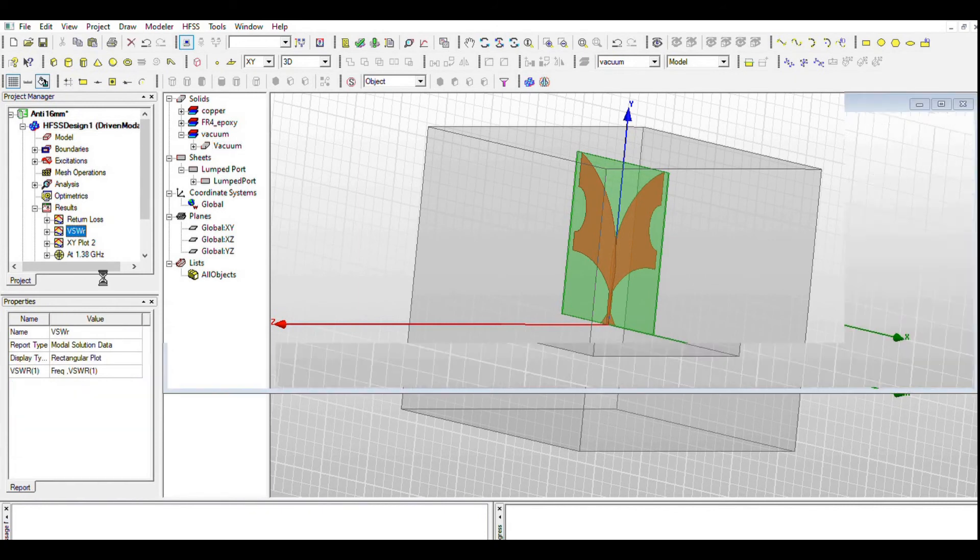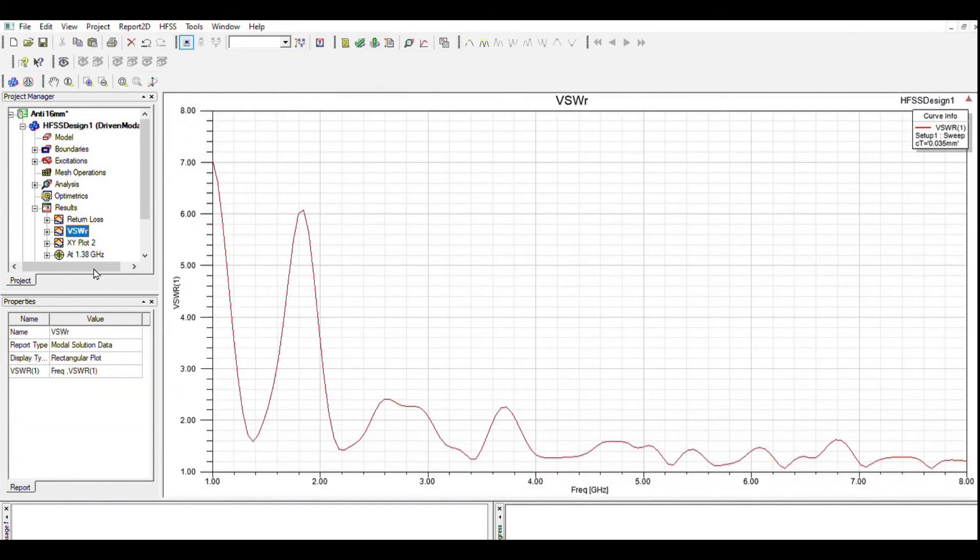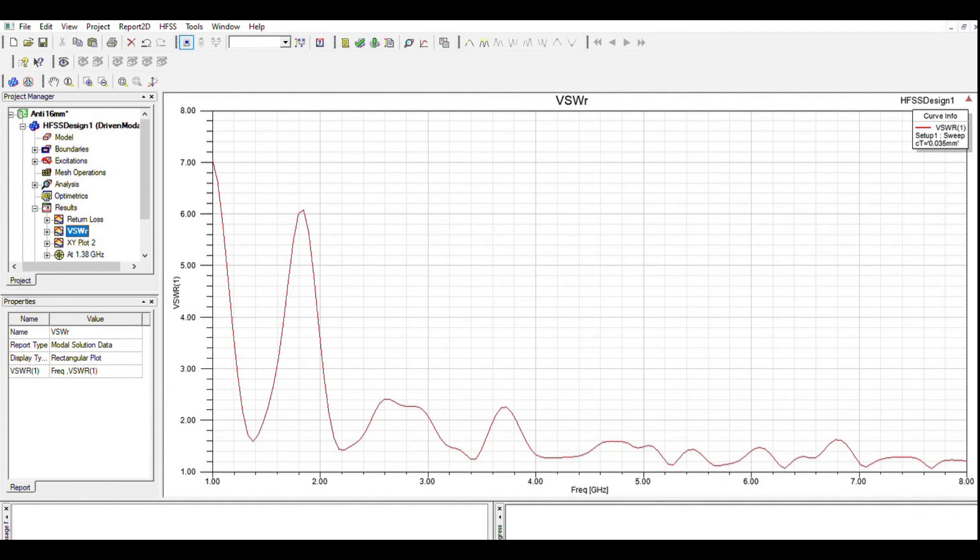It is calculated using the return loss. VSWR is used to define the operating bandwidth. If the VSWR is 2, it means that 10 percent of the total power is reflected. Hence, for a good antenna, the VSWR should be less than 2.